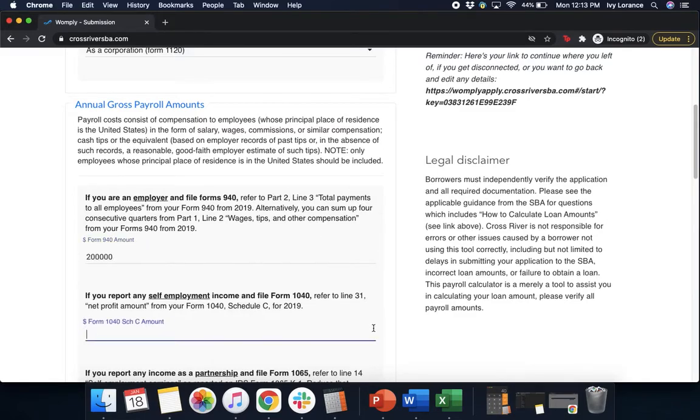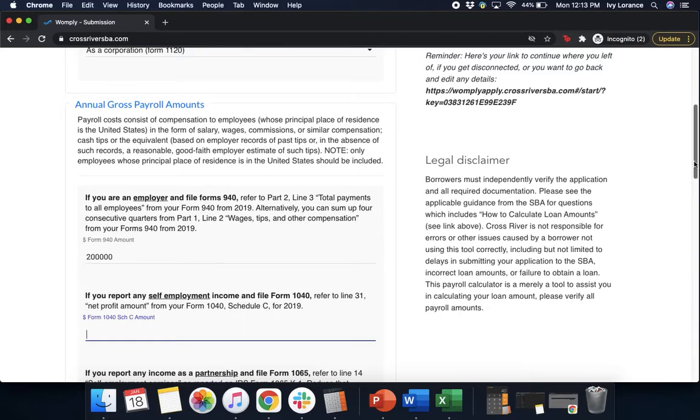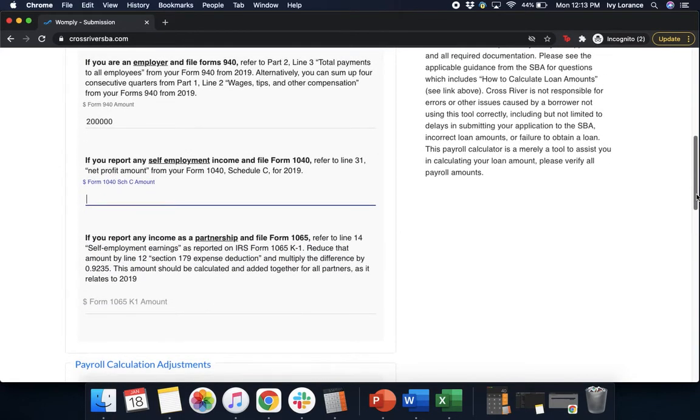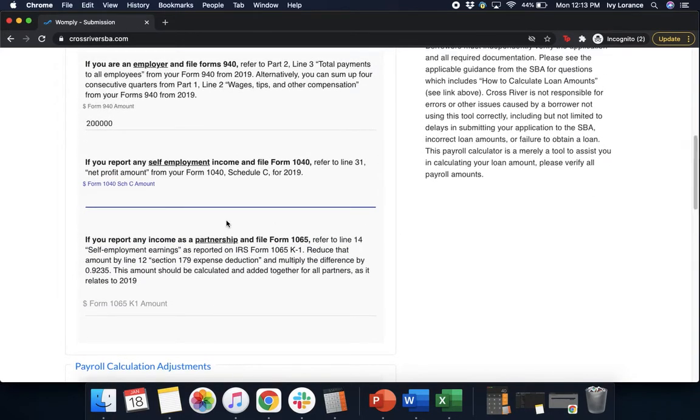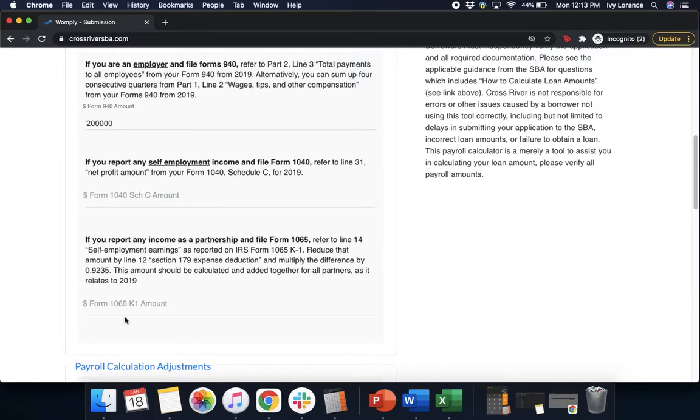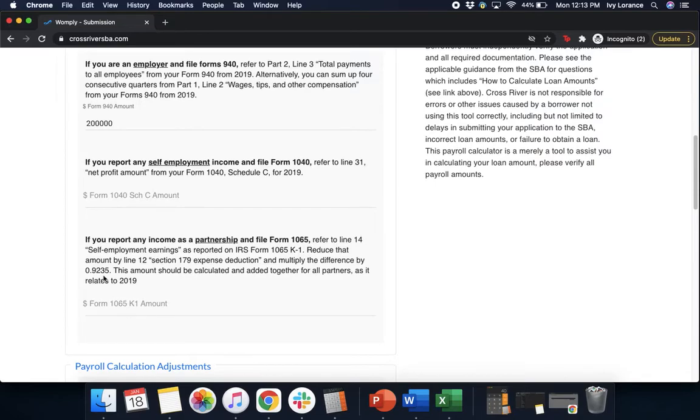If you report any self-employment income and file a 1040, please refer to Line 31, net profit amount. In our case, we don't have anything like that, so we're going to enter in a zero. If you report any income as a partnership and file form 1065, refer to Line 14 from the self-employment earnings. Again, this doesn't apply to us, but if it does, go ahead and enter that directly into the account.